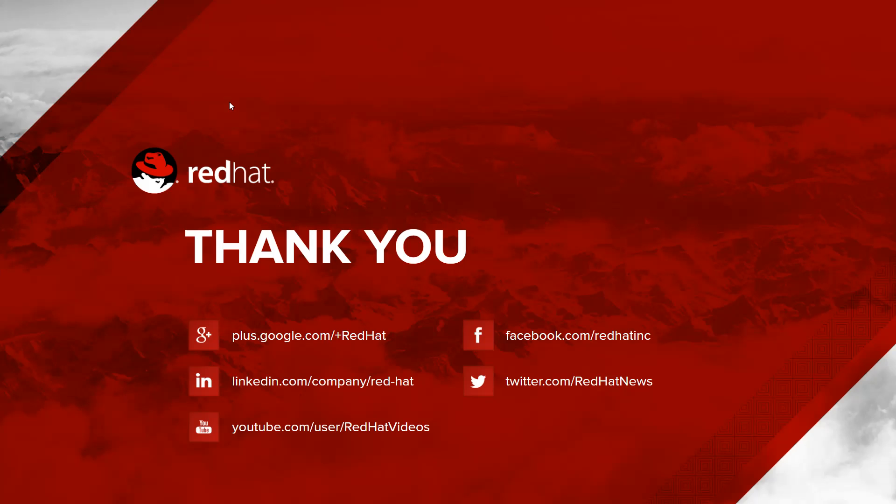Hopefully it was interesting. I thank you for your time and attention. And if you're interested further, feel free to reach out to me. Thank you very much.